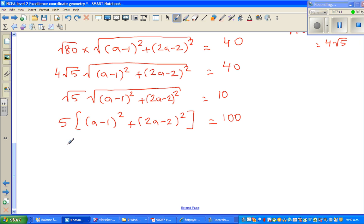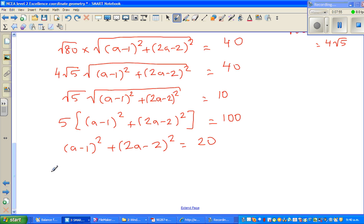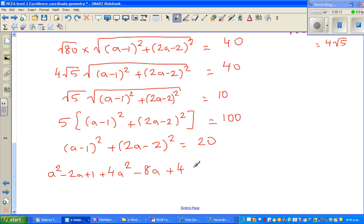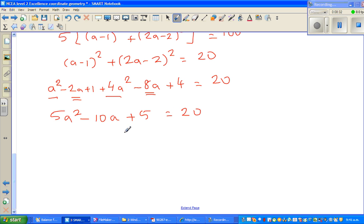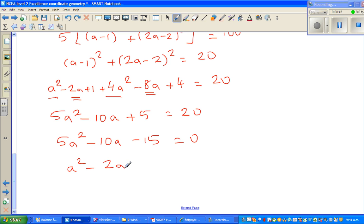Dividing both sides by 5: (a - 1)² + (2a - 2)² = 20. Expanding: a² - 2a + 1 + 4a² - 8a + 4 = 20. Simplifying the left-hand side: 5a² - 10a + 5 = 20. Taking 20 from both sides: 5a² - 10a - 15 = 0. Dividing all by 5: a² - 2a - 3 = 0.